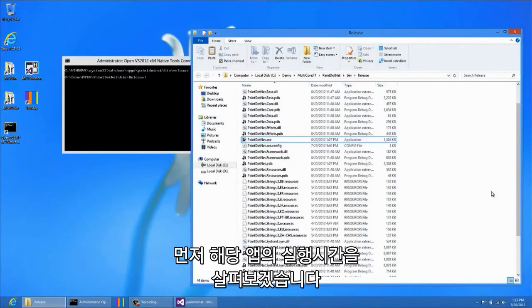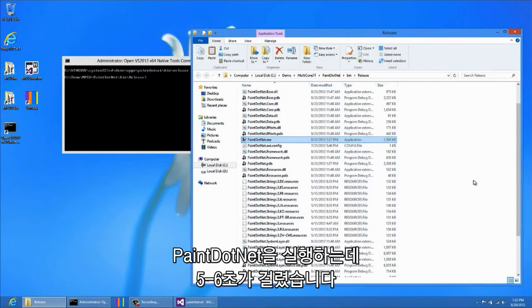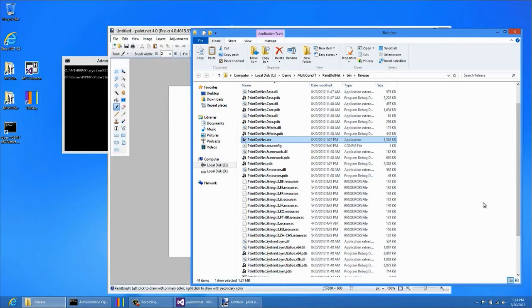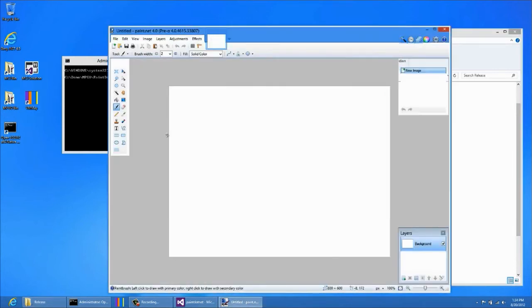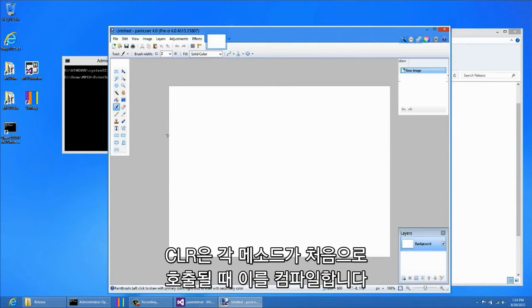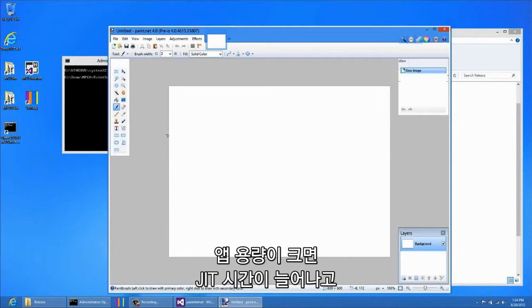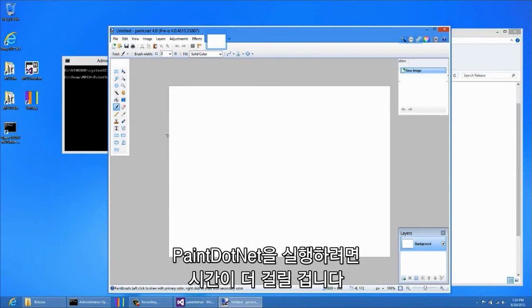First, let's take a look at the startup time of this application. When I open Paint.NET, it takes about five to six seconds before it becomes usable. The CLR compiles methods in your application the first time each method is called. This is referred to as just-in-time, or JIT compilation. For large applications, this JIT time can add up, and in the case of Paint.NET, this is adding several seconds to startup.